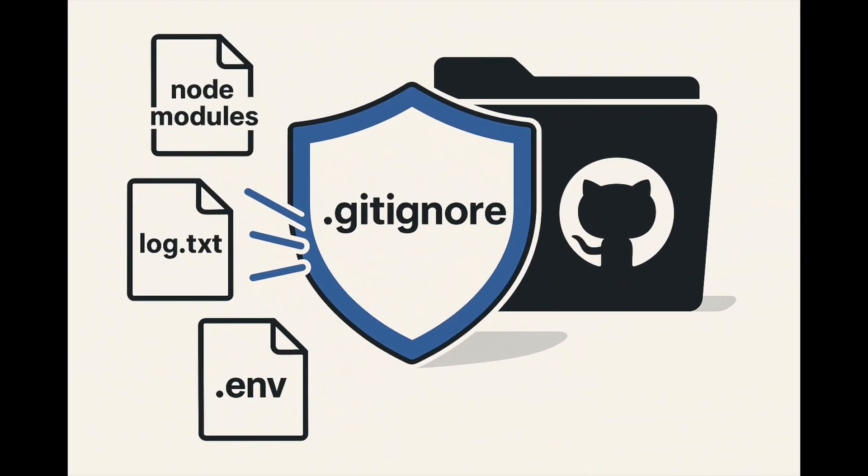Welcome to iastech where we turn complex tech into clear concepts. Today we are exploring the top 5 github tips every developer should know. Let's dive right in.